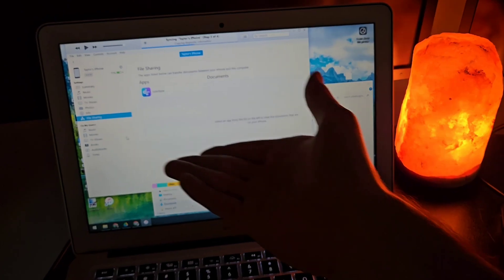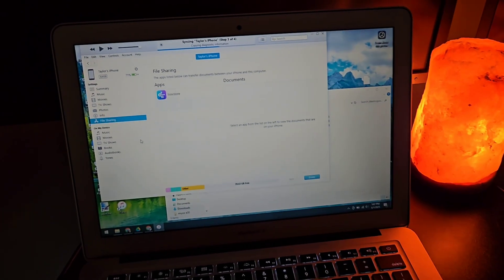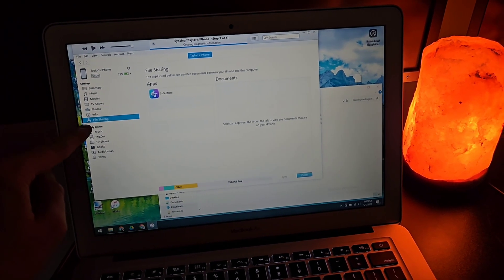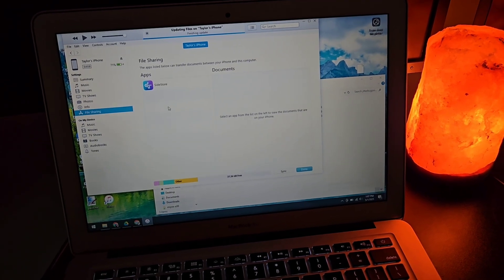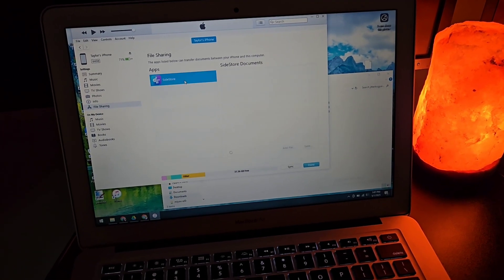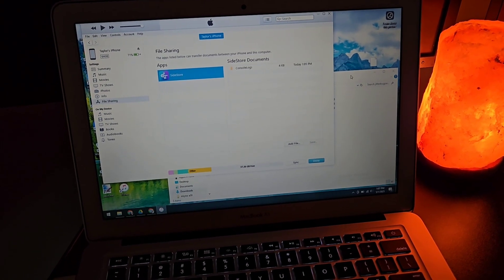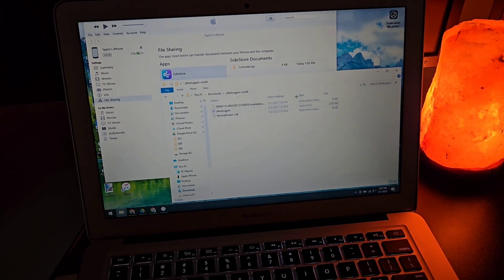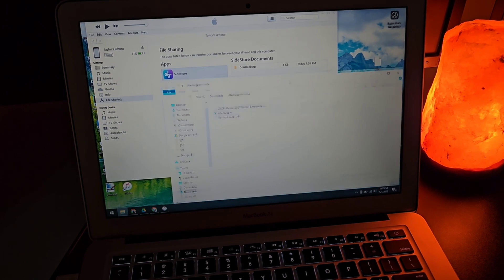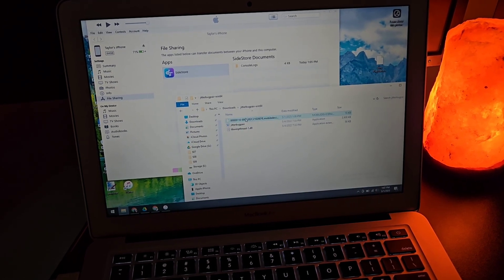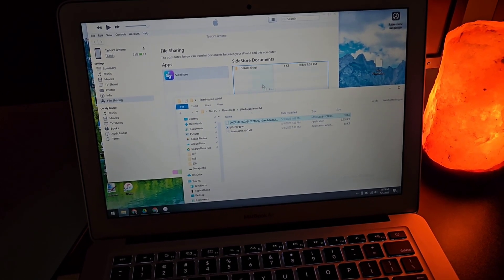The fourth step is to transfer the pairing file to your device. It doesn't matter how you do it — you can use the iTunes file transfer or any other method. If you're on a Mac, you should be able to just AirDrop it, and that should work just fine.